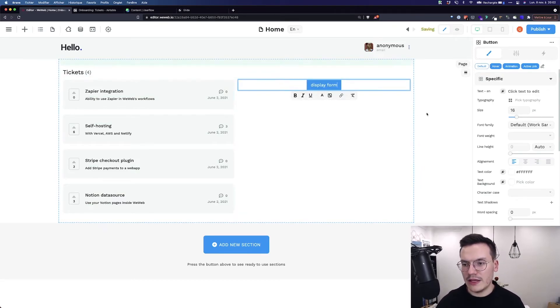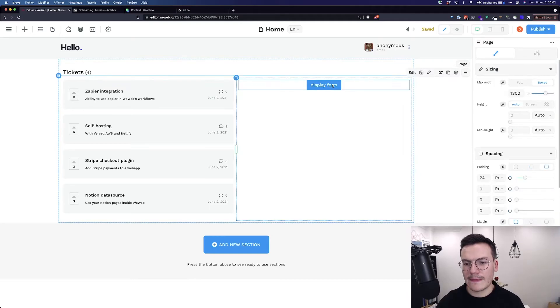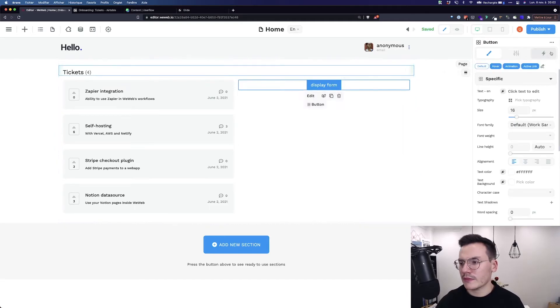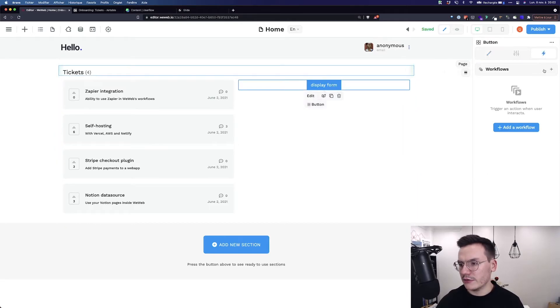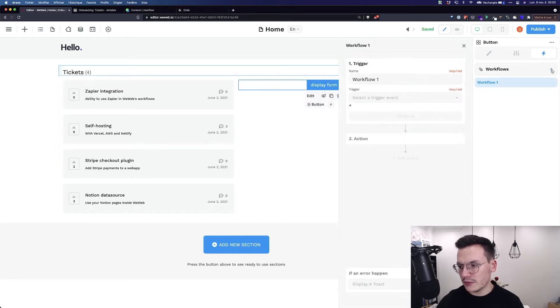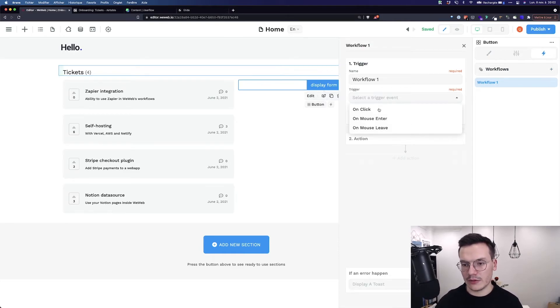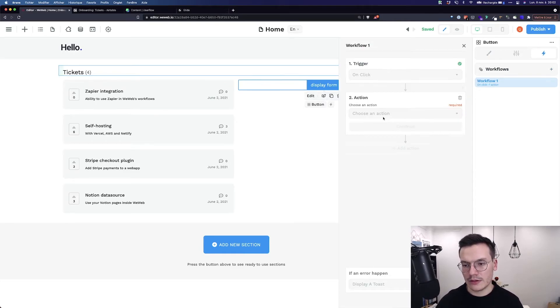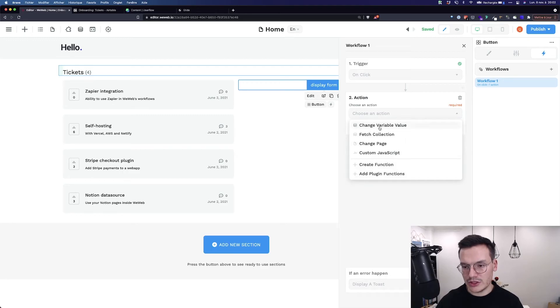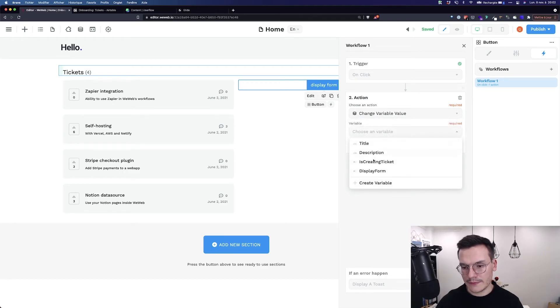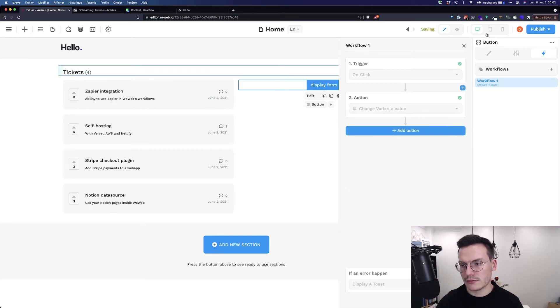And then on-click, create a workflow that will change the value of the variable. So on-click, choose an action, change variable value, display form, and set it to true.